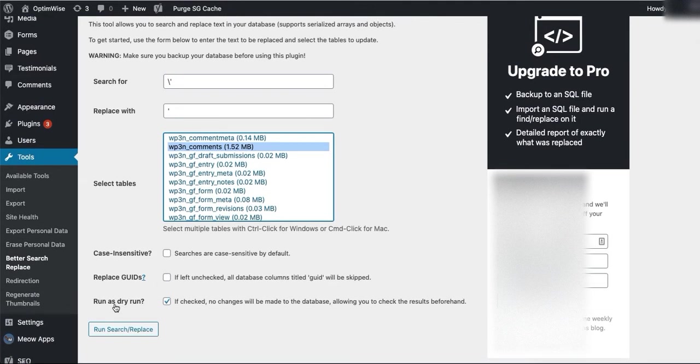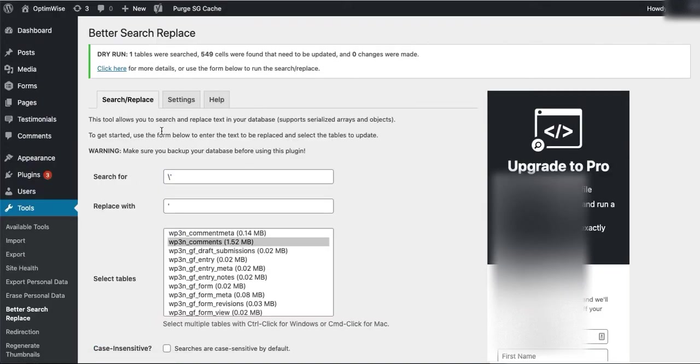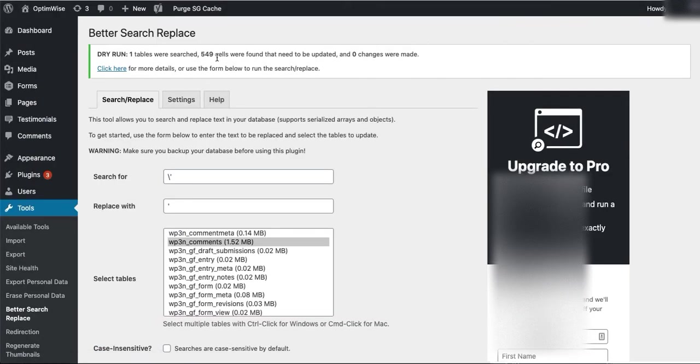And then if you want to, you can run this as a dry run first. So this won't make any changes, it will just show you what's happening. So I'm going to just run that now. And so here it found 549 cells that need to be updated.